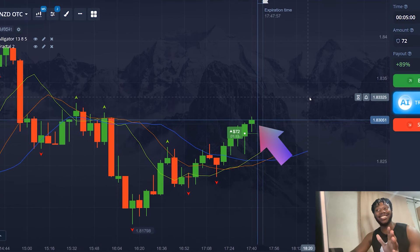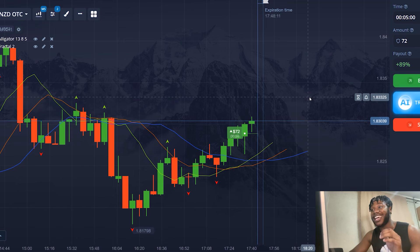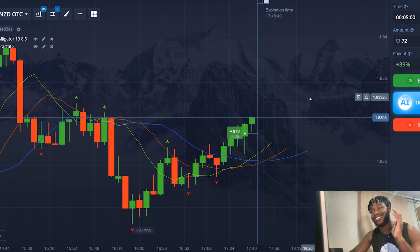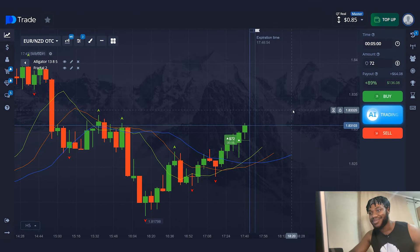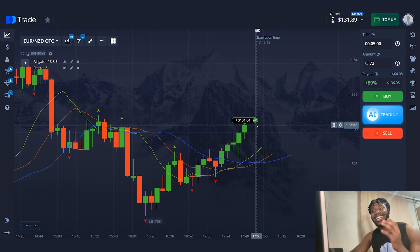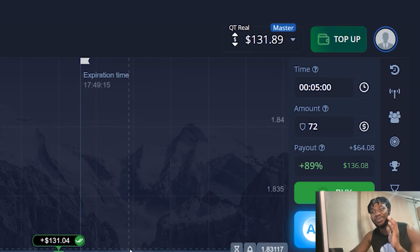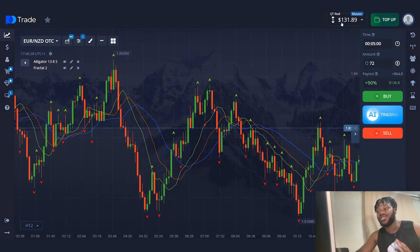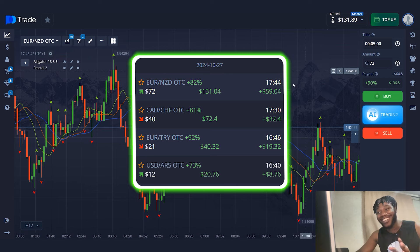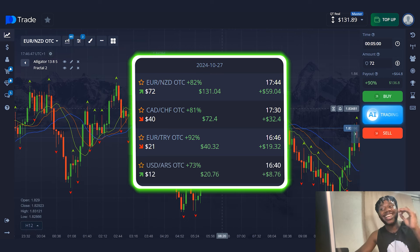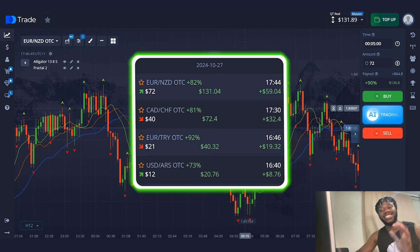The price is going up — a little more and I will make a profit. I will wait for the end of the trade and summarize the results. As you can see, all the trades were profitable. During this session, I increased my account balance to $131. Be sure to try this strategy — I'm sure you're going to like it. This concludes my trading session. See you soon.